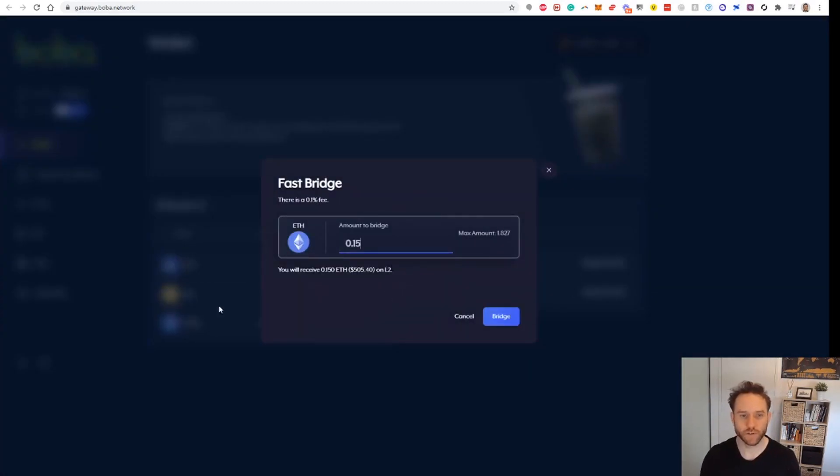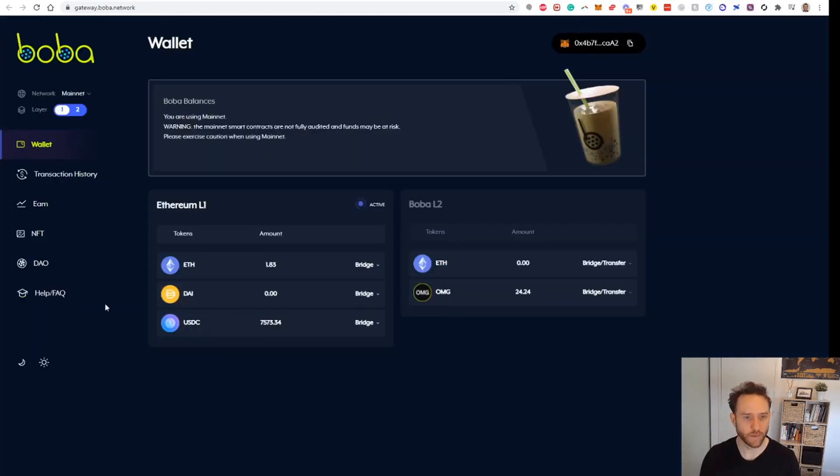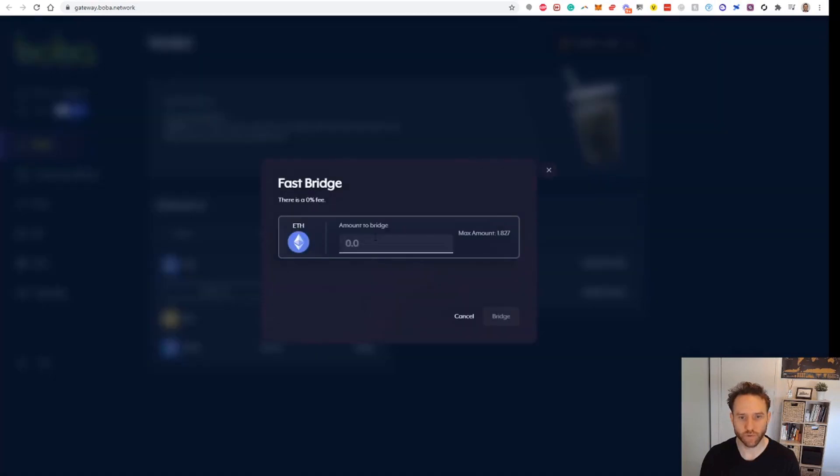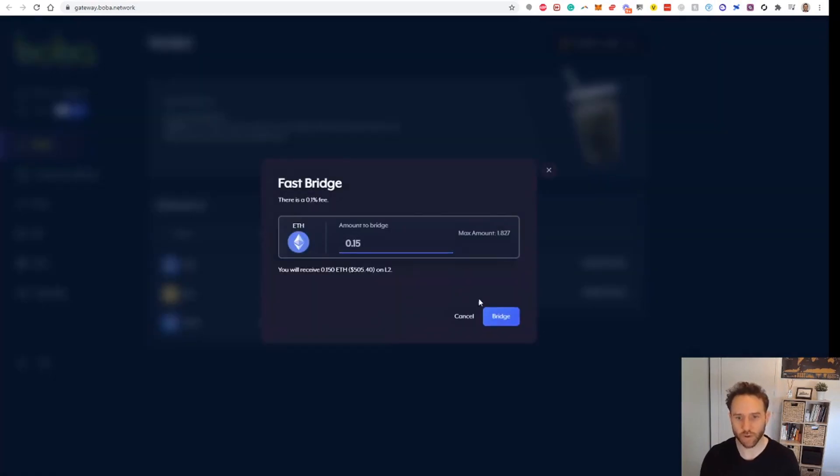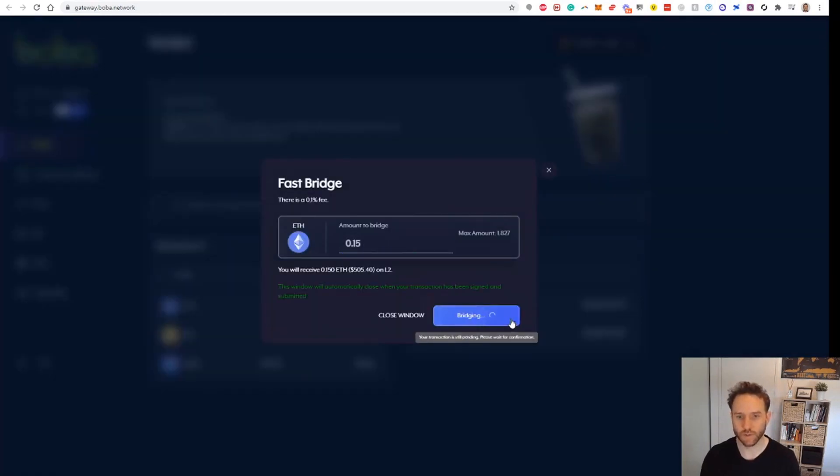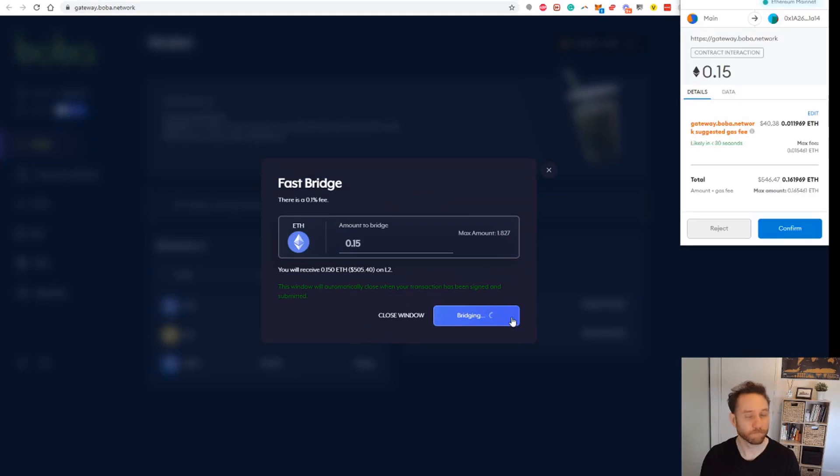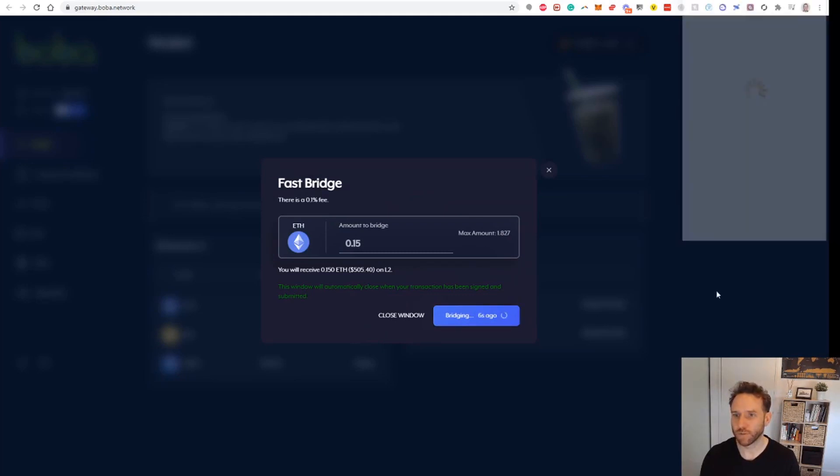I've decided I'm going to move about $500 over because I've noticed they've got NFTs and stuff like that, so I might have a bit of a play on their network. Let's bridge across a little bit more than I was going to initially. Got the fee there which is fairly low now at $40, so we'll go ahead and we'll process that.